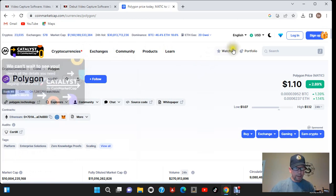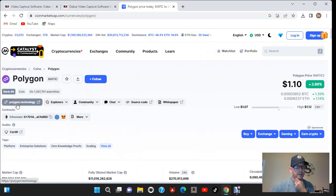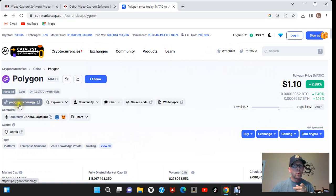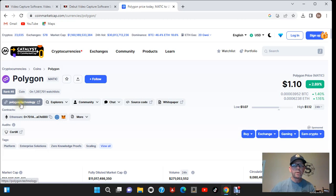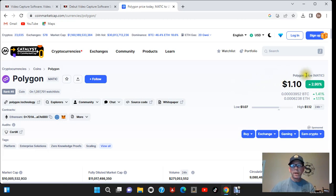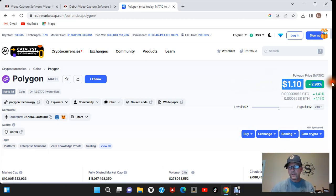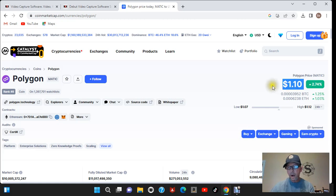What we have here is Polygon Matic. You can see where they have a link to their website which is very important anytime you want to research a project you want to be able to go over to their website. Over here on this side is their current price.